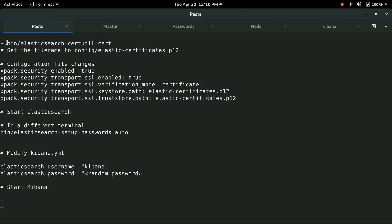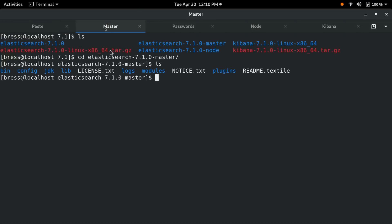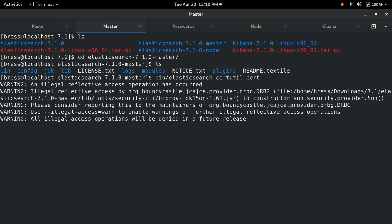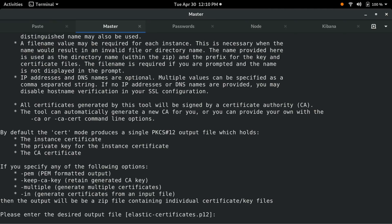The first thing we have to do is generate some certificates that allow the nodes to communicate securely. We have a command called elasticsearch-certutils you can run to do this without any of the usual certificate confusion. We'll just paste the command in the master node directory. When it asks us for a file name, let's put it in the configuration directory since that's where Elasticsearch will look for it.